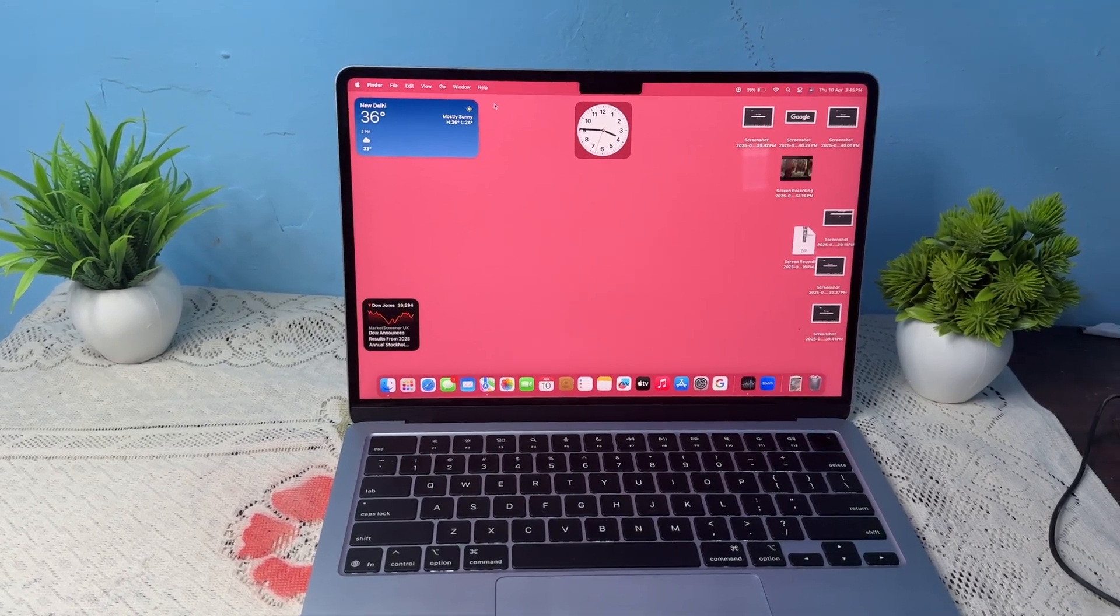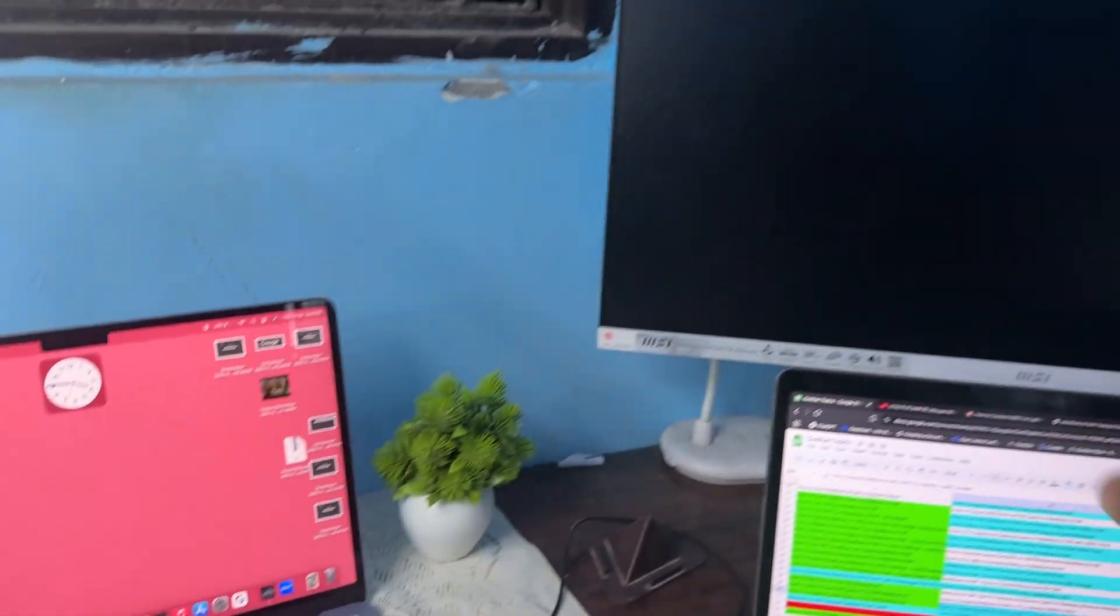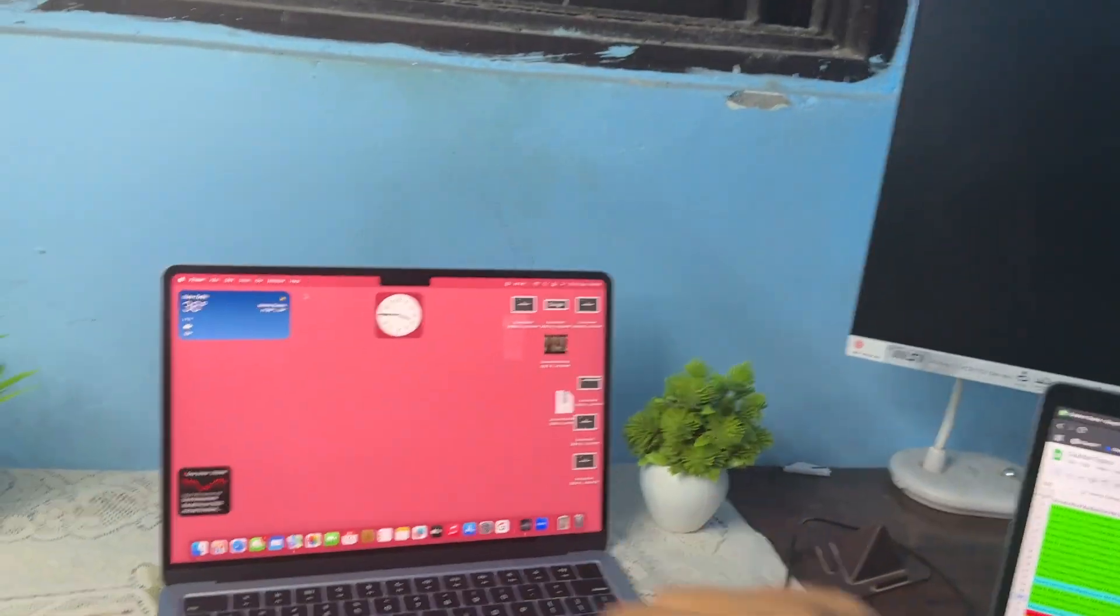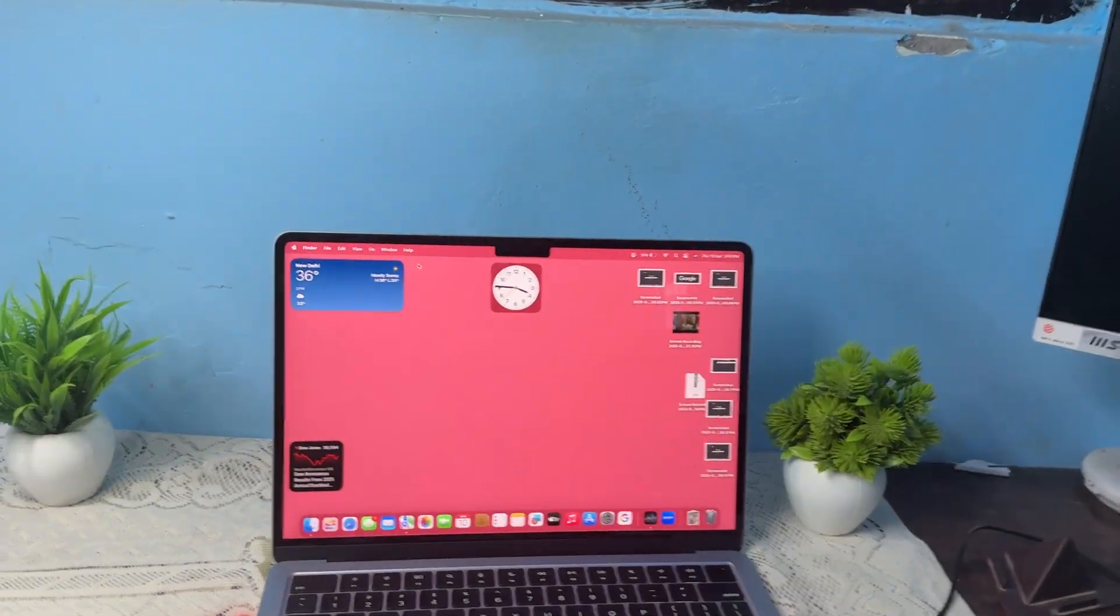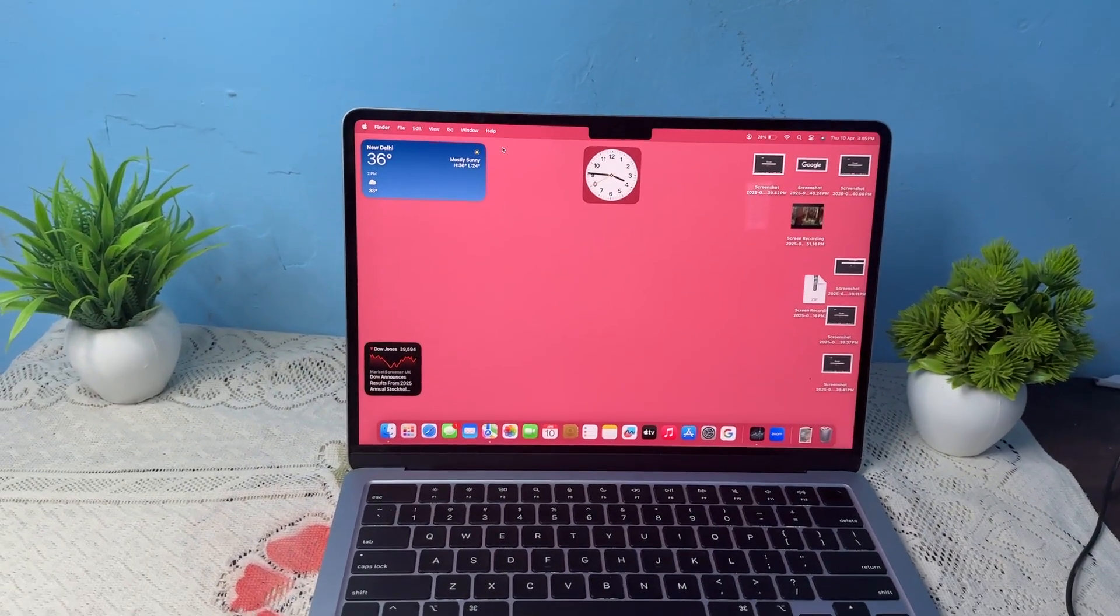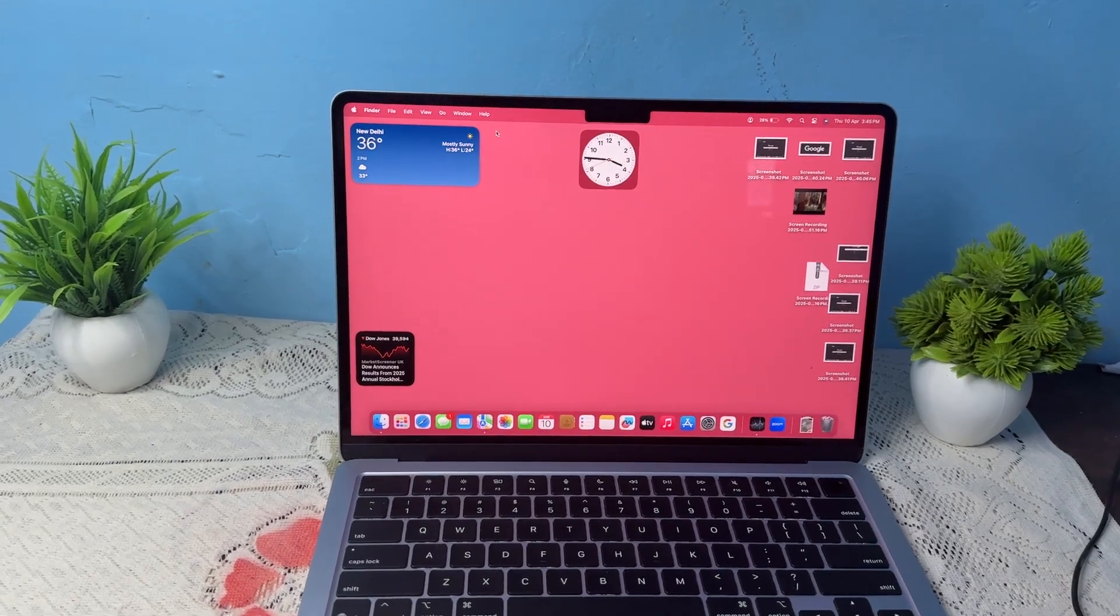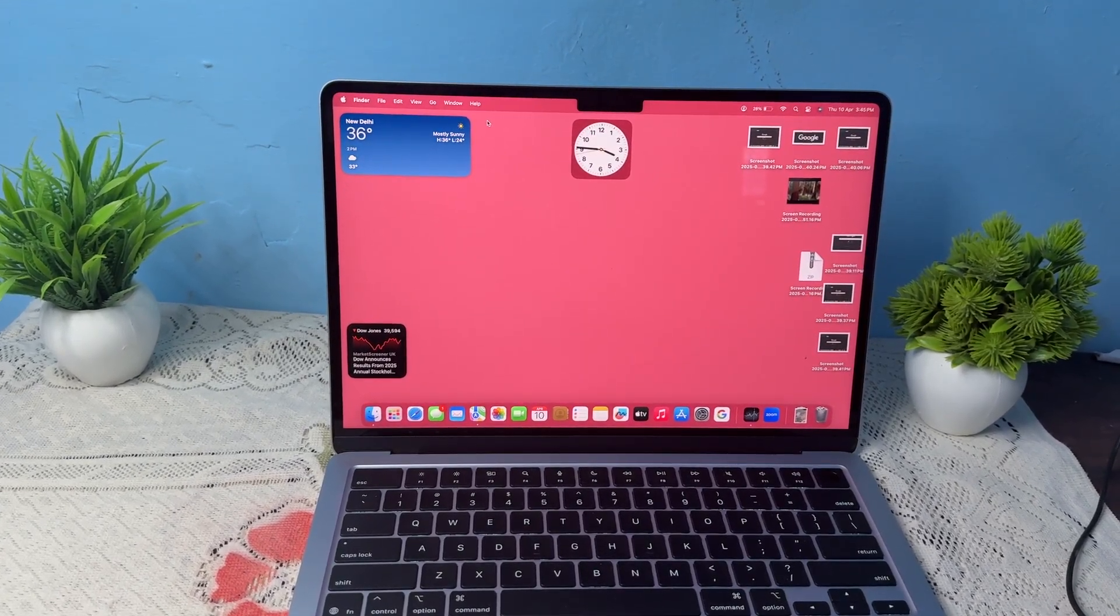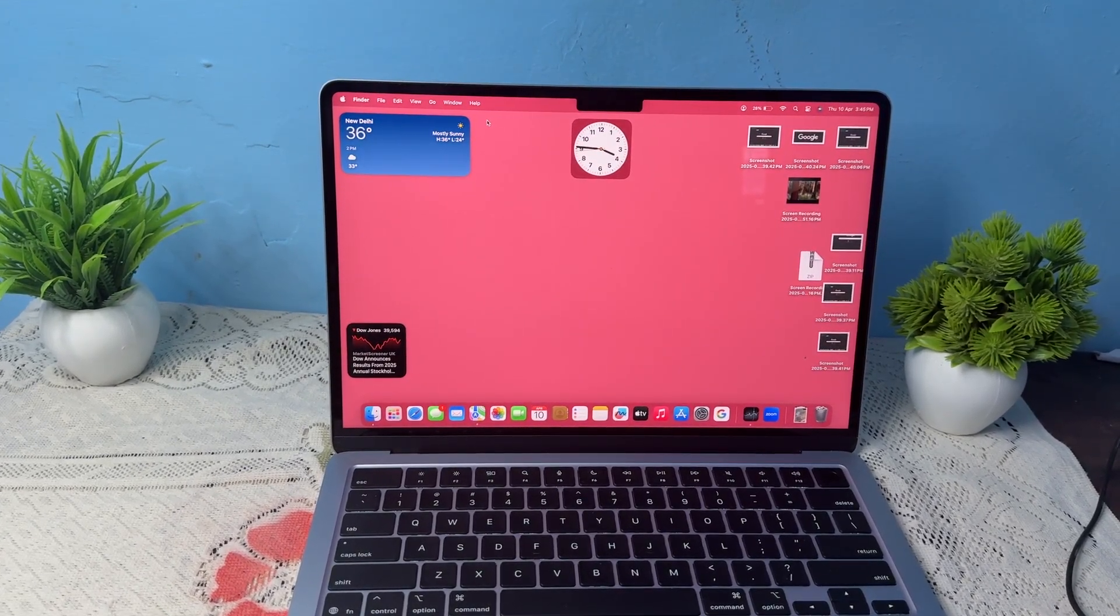So here you will see I have one extra monitor. Now I wanted to connect it with my MacBook. But there is an issue that my monitor only supports HDMI. There is no Type-C port.